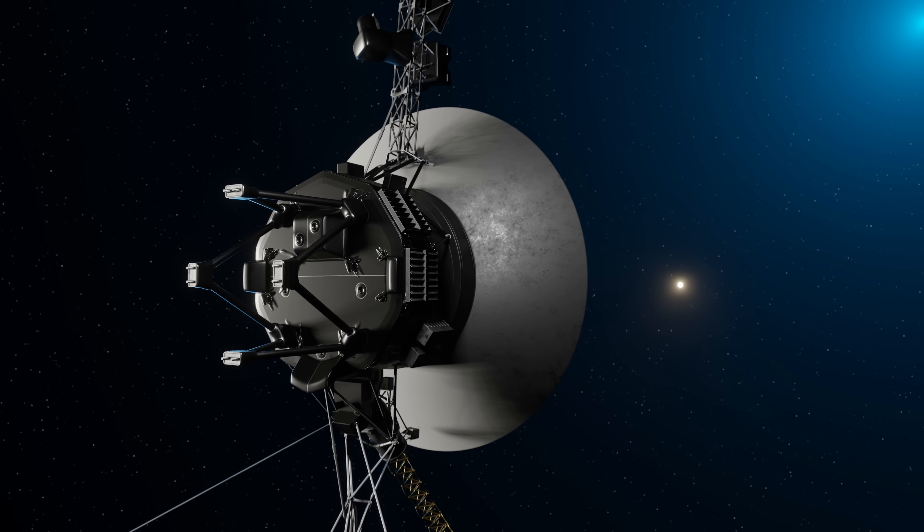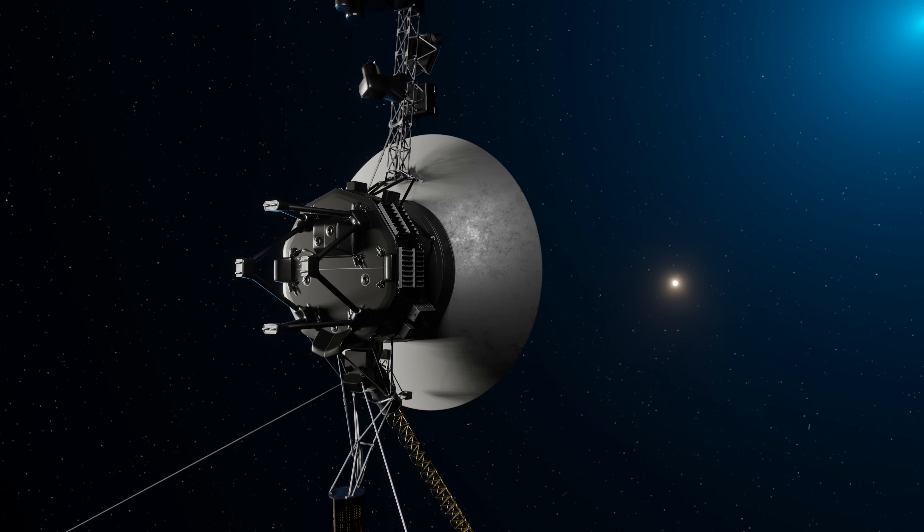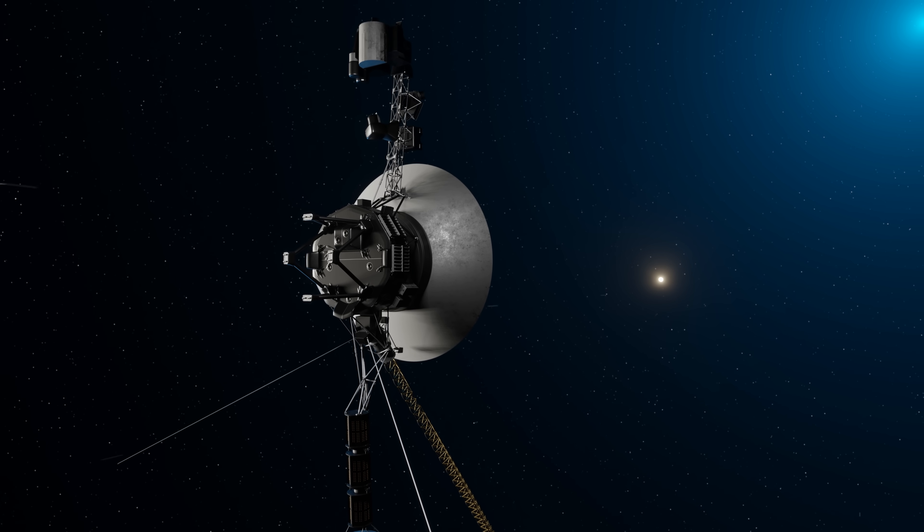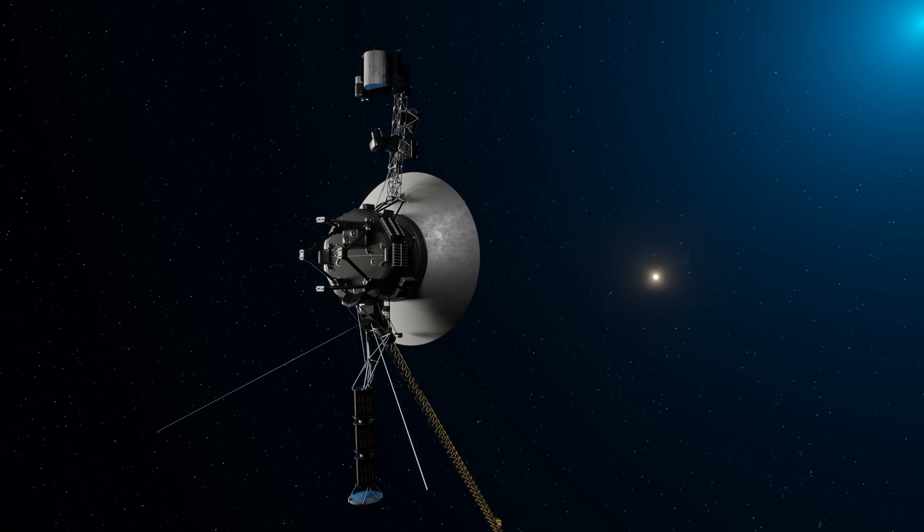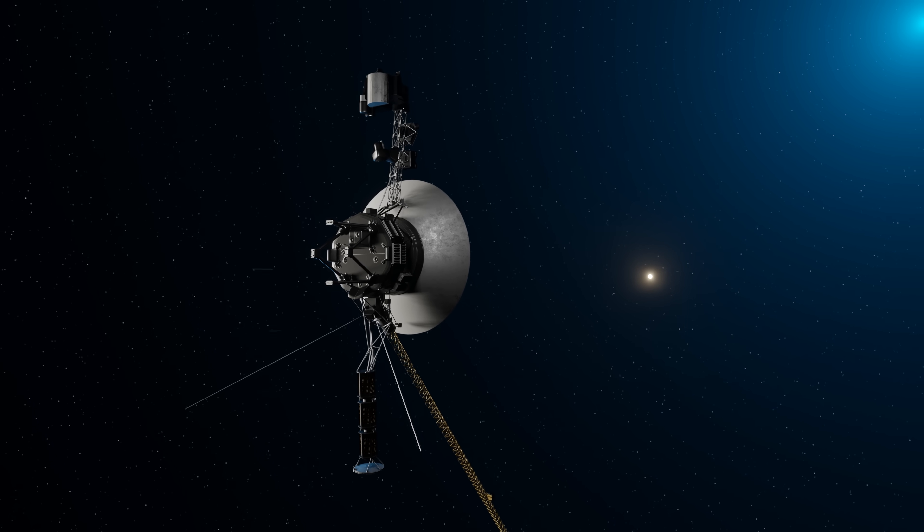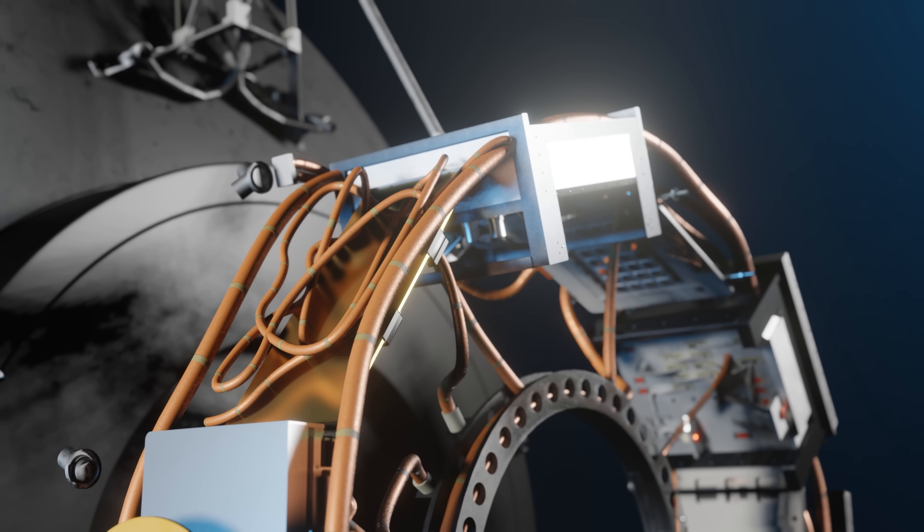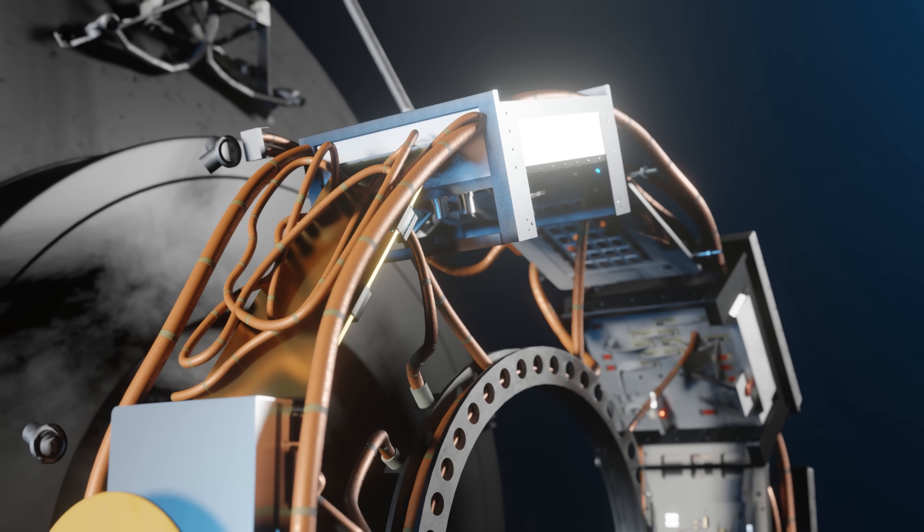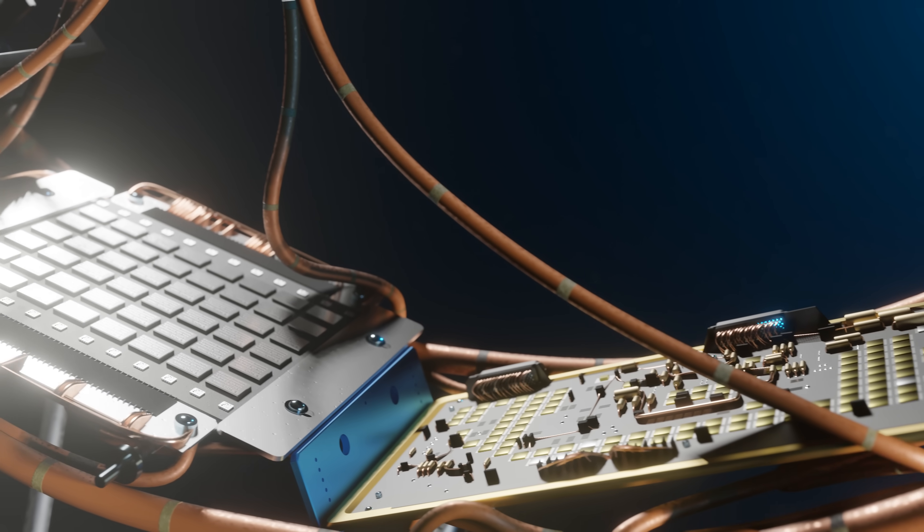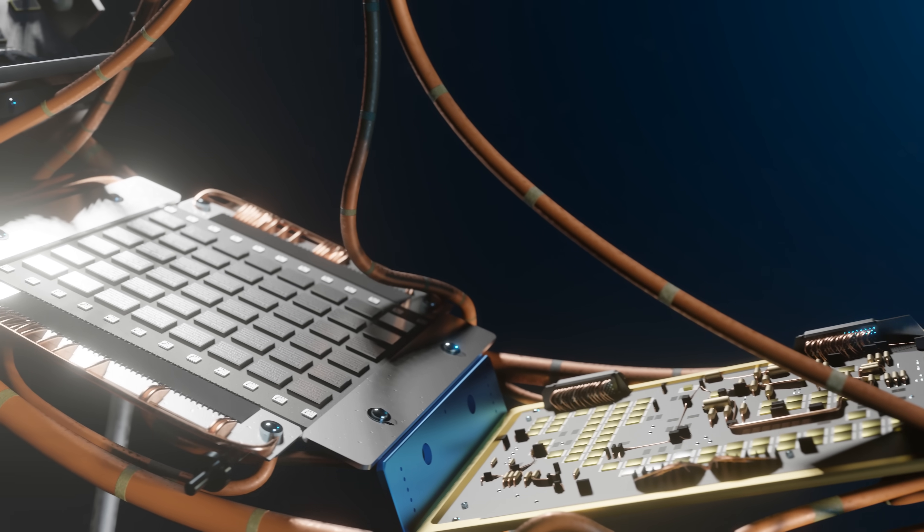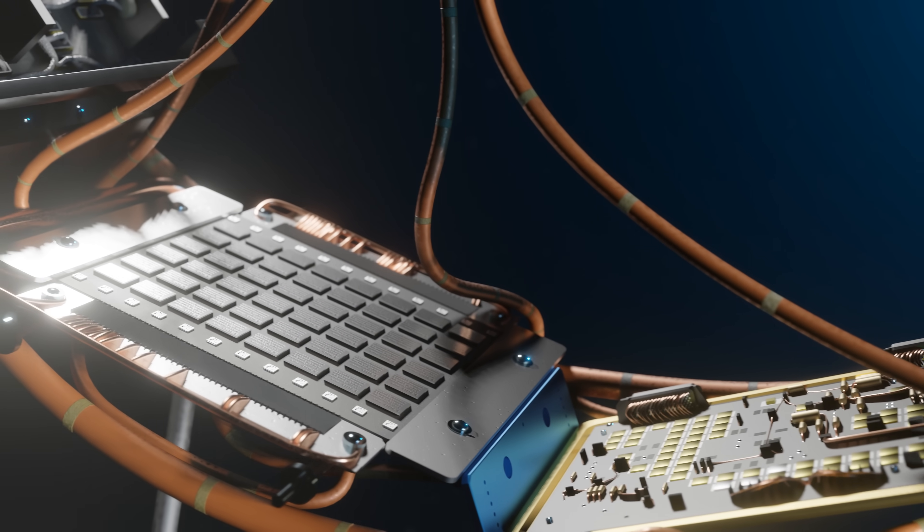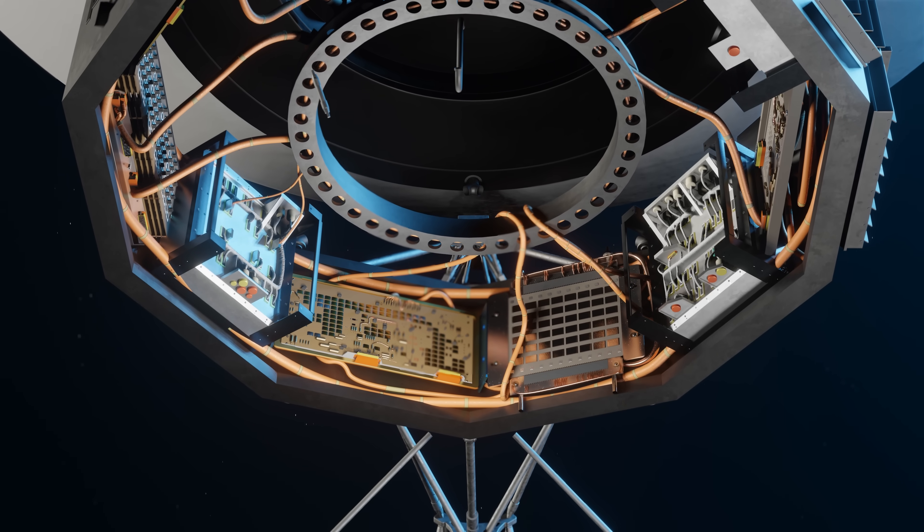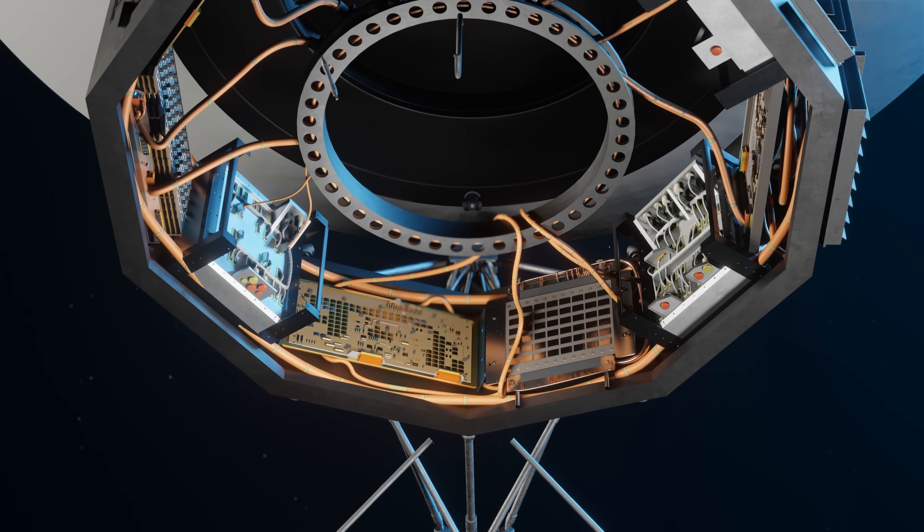It's amazing stories like these that have allowed these iconic space probes to survive almost 50 years in space. It's incredible that the physical wires, transistors, and hardware onboard Voyager's computers are still operating as intended after all this time.